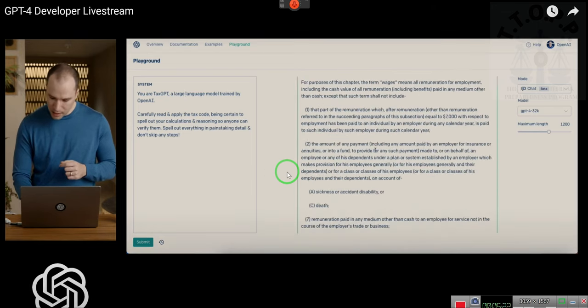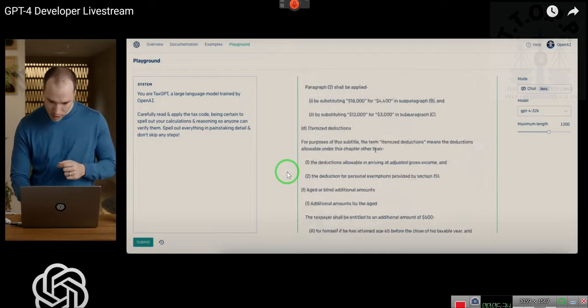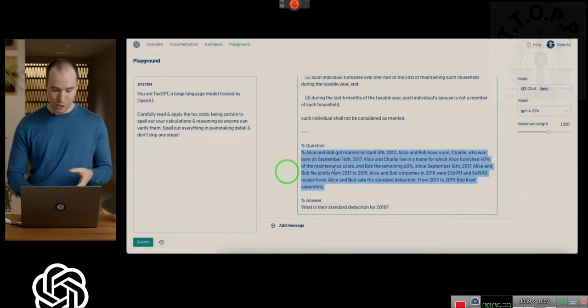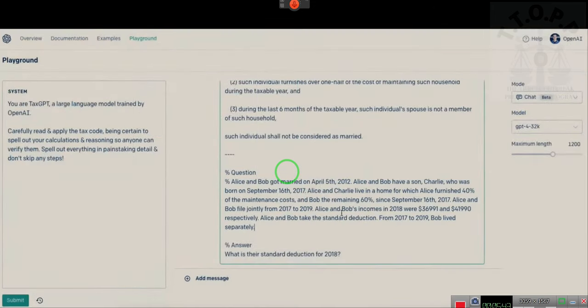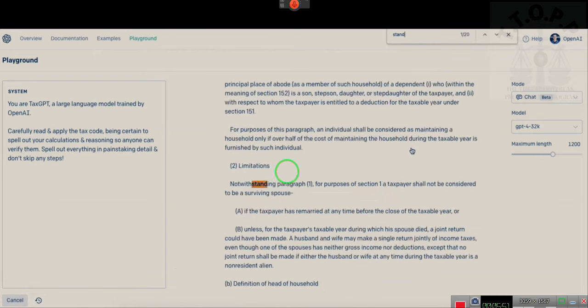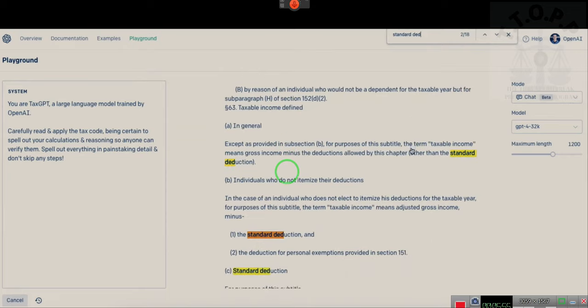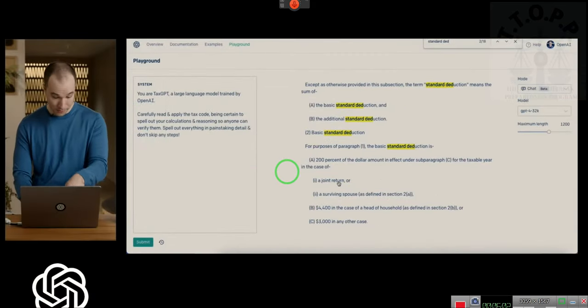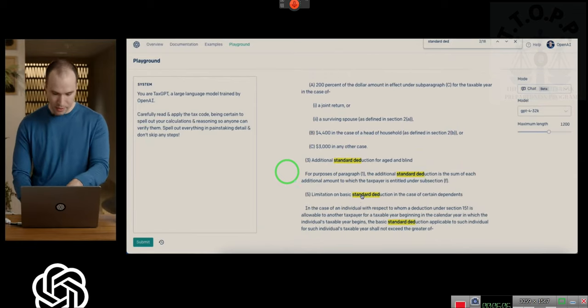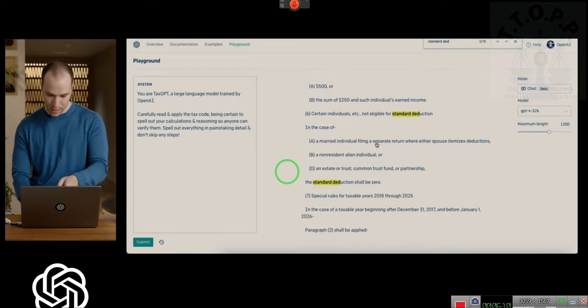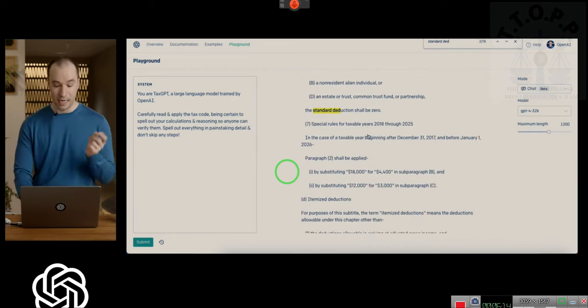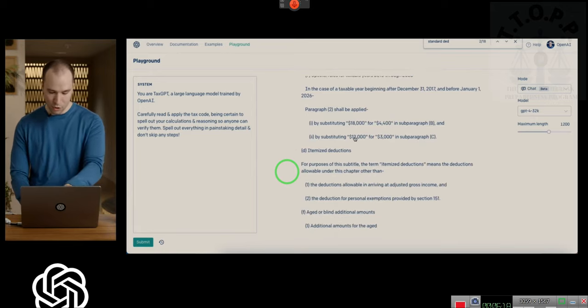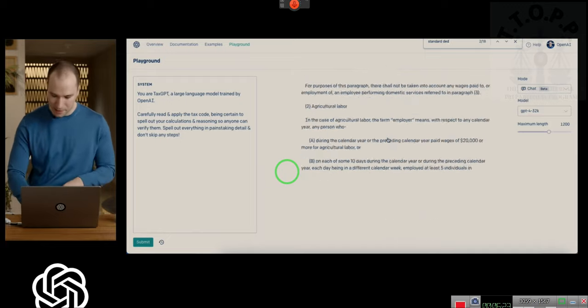This is what I do to get you in the mood. The tax code. This is about 16 pages worth of tax code. And there's this question about Alice and Bob. They got married at one point. And here are their incomes. And they take a standard deduction. They're filing jointly. So, first question. What is their standard deduction for 2018? So, while the model is chugging, I'm going to solve this problem by hand to show you what's involved. So, the standard deduction is the basic standard deduction plus the additional. The basic one is 200% for joint return of subparagraph C, which is here. Okay. So, additional doesn't apply. The limitation doesn't apply. Okay. None of these apply. Oh, wait. Special rules for taxable year 2018, which is the one we care about, through 2025, you have to substitute 12,000 for 3,000. So, 200% of 12,000, 24,000 is the final answer.